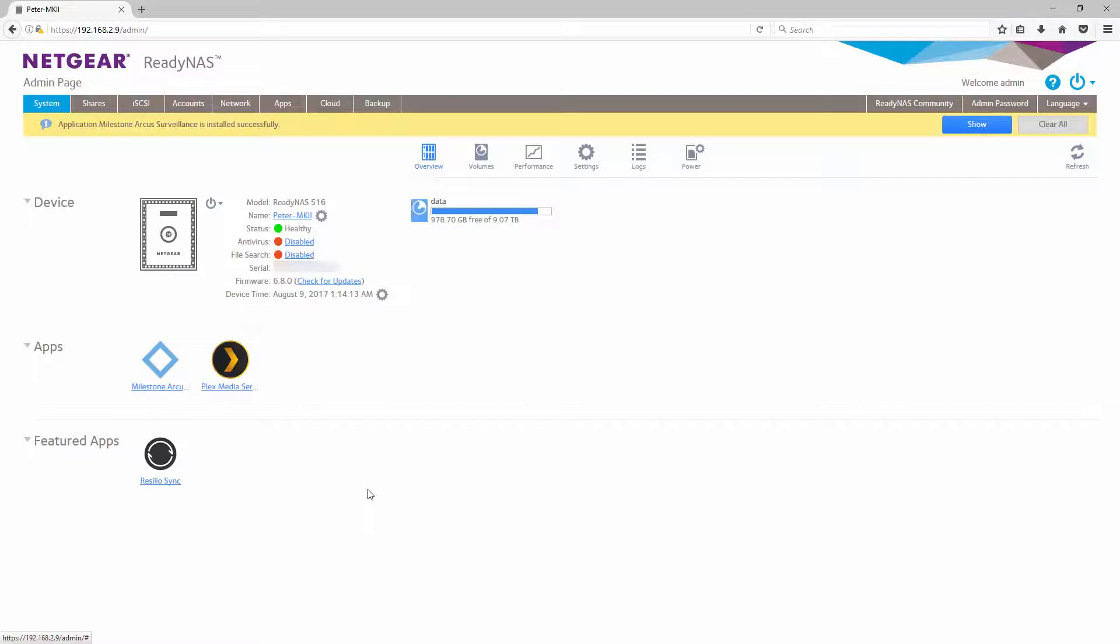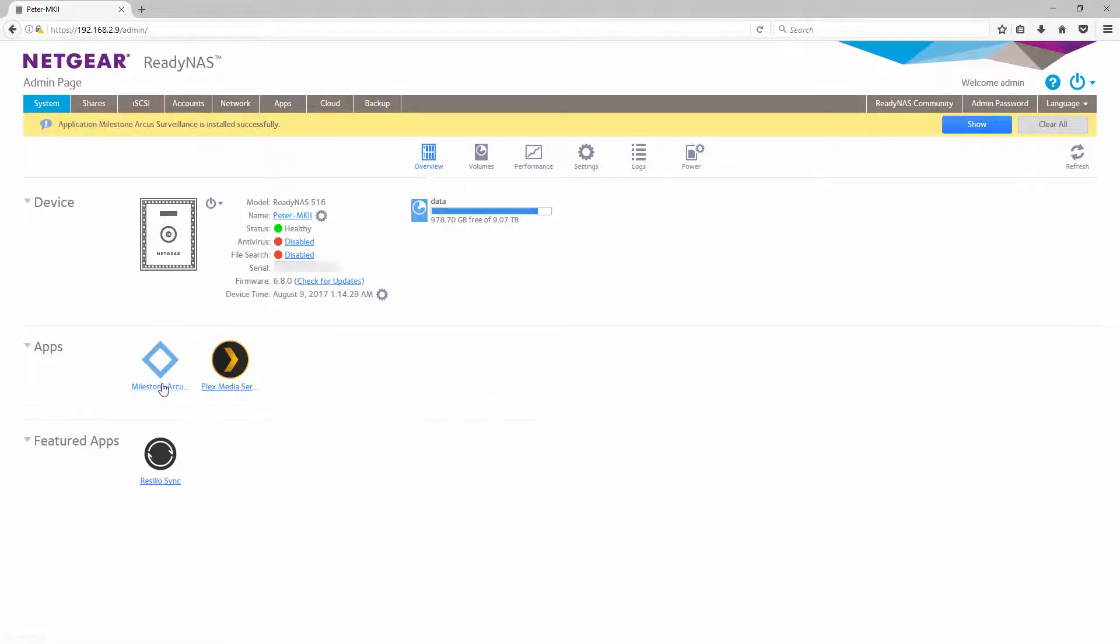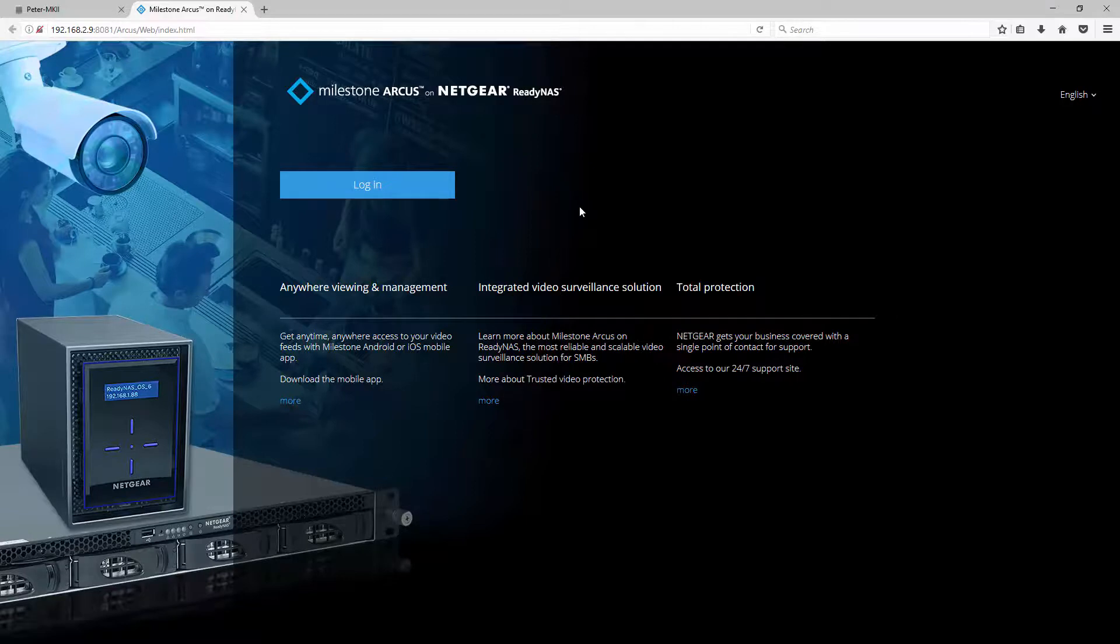Once the Milestone Arcus surveillance app is installed, you'll see a message at the top and you'll also see the app show up under your app section. To launch it, click on the icon again and the Milestone Arcus app interface will be opened in a new tab.